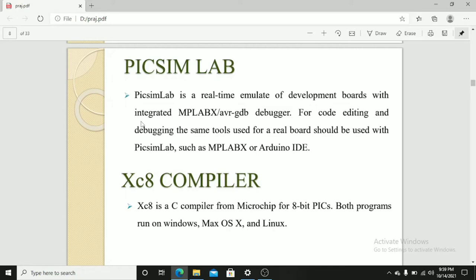XC8 compiler. XC8 is a C compiler for Microchip 8-bit PICs. Both programs run on Windows, Mac OS X and Linux.